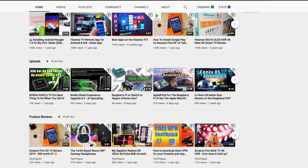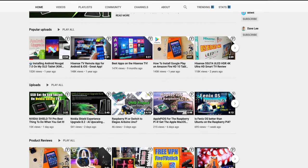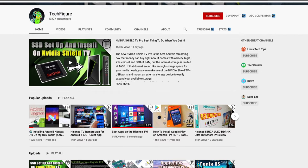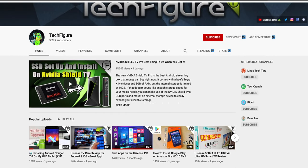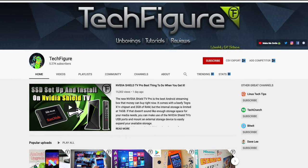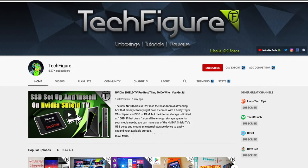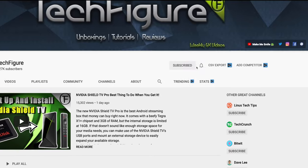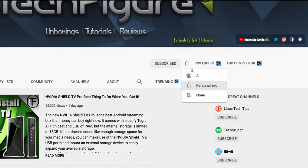If you're new to the channel and you want to stay up to date with the latest tech tutorials, reviews, and unboxings, I do everything including Fire Stick, Raspberry Pi, and Android TV tips and tricks. So subscribe and hit the notification button.